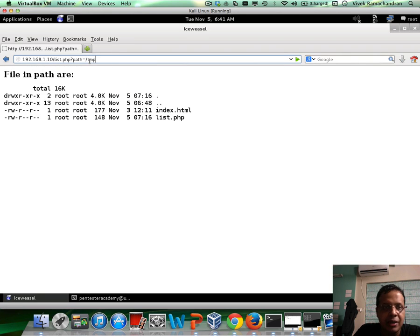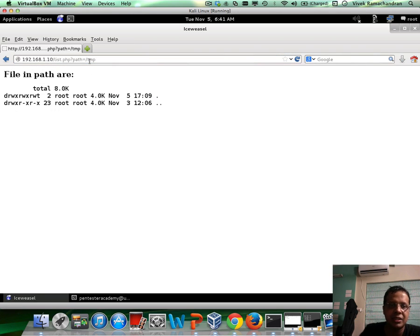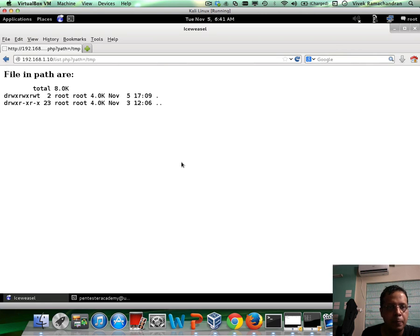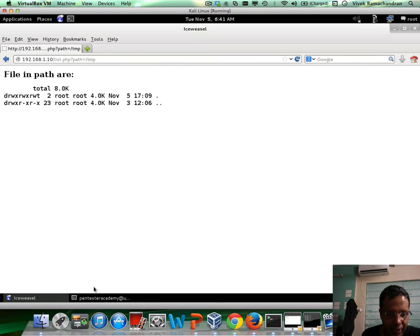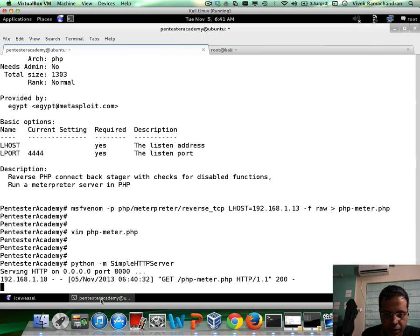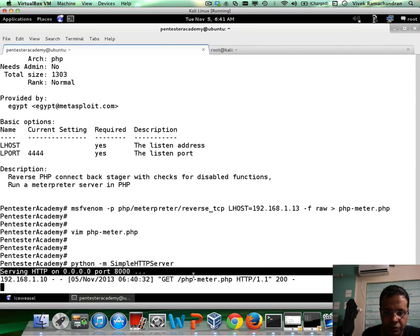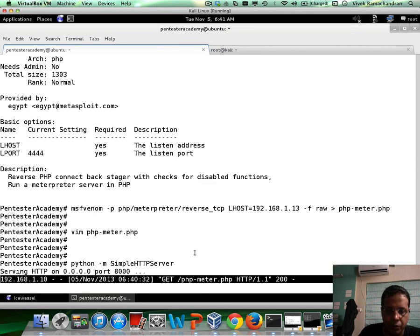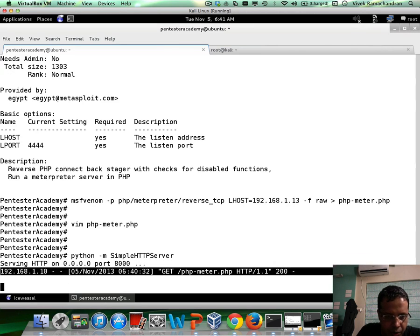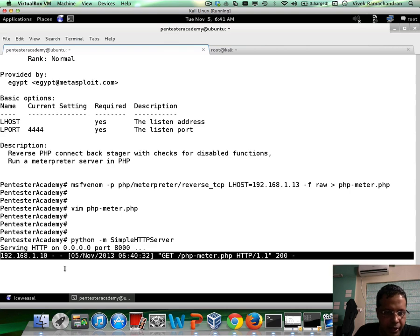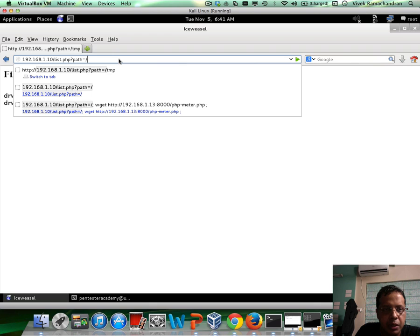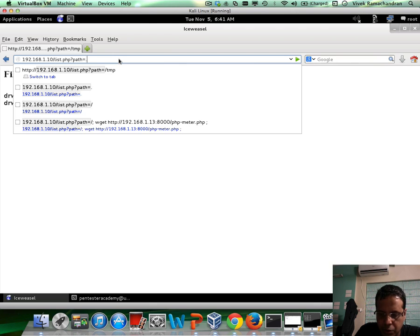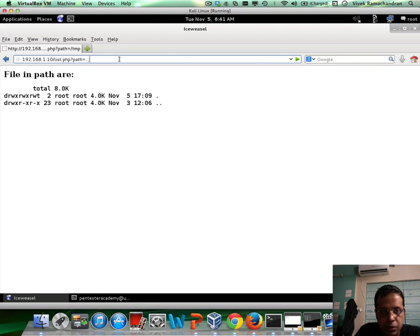And what we are going to do is we will use wget and store php-metar.php in the temp directory. So we see that the file was received, but unfortunately, we couldn't write it. Okay, let's do another try. And this time around, let me just do wget.